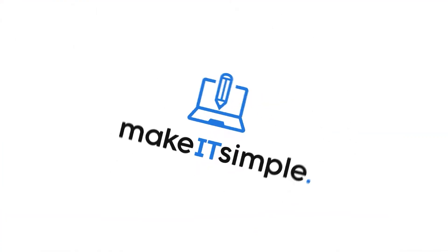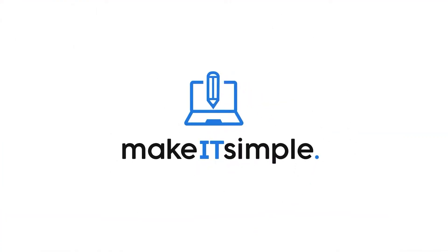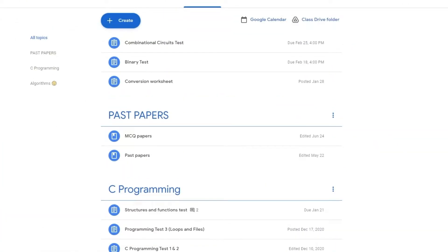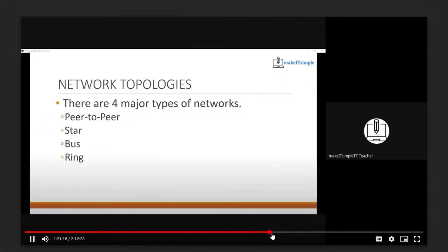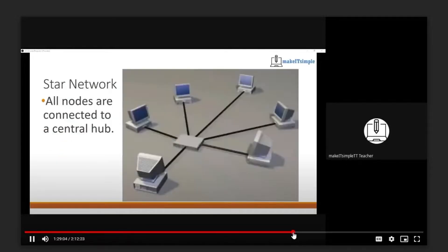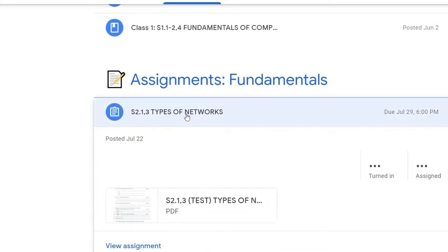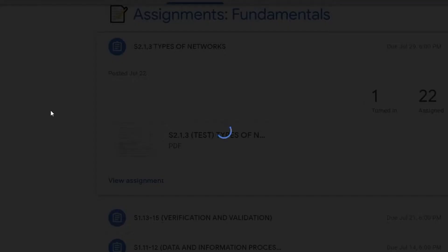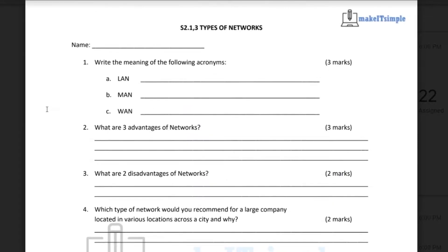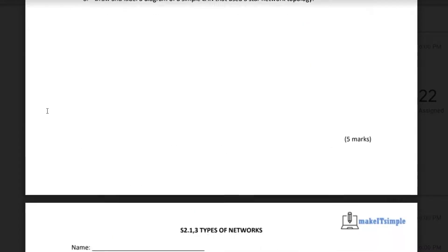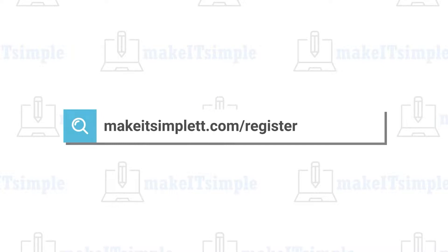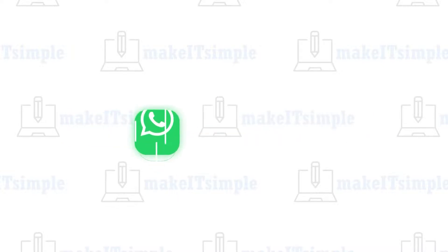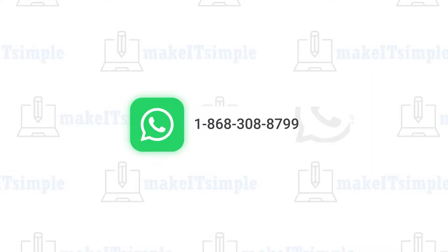This video is brought to you by Make It Simple TT. Every class is structured to run on a yearly cycle from June to May, covering the whole syllabus in 12 months with one two-hour session per week, along with weekly assignments. Every class is recorded so students can recap notes if they miss a class. To register, head over to MakeItSimpleTT.com/register or WhatsApp 1-868-308-8799.